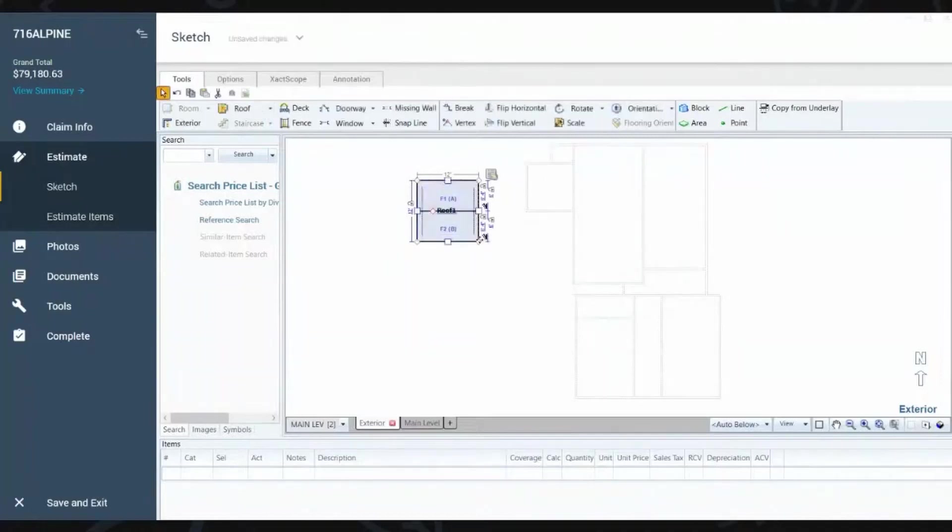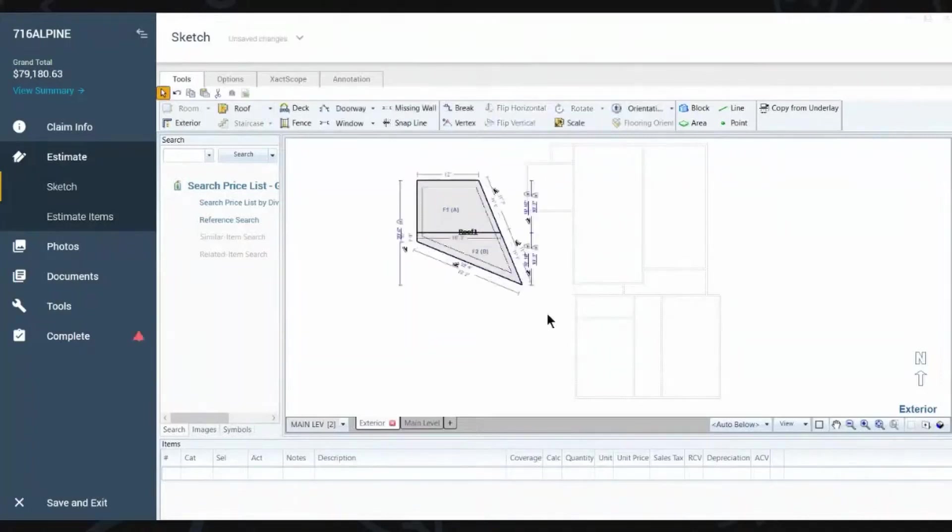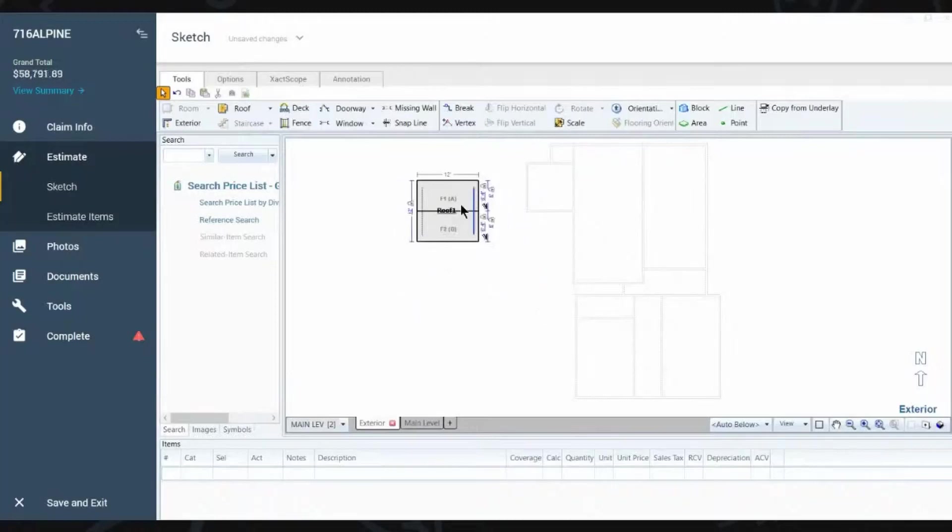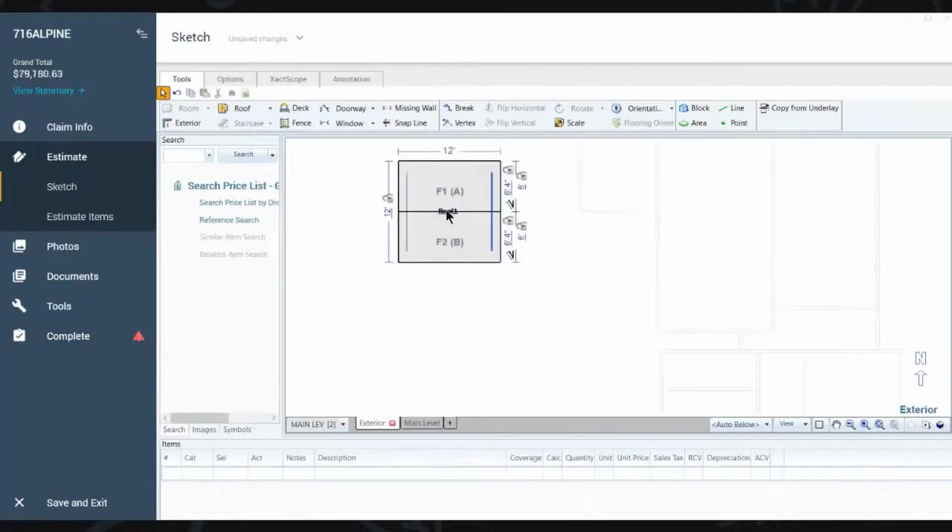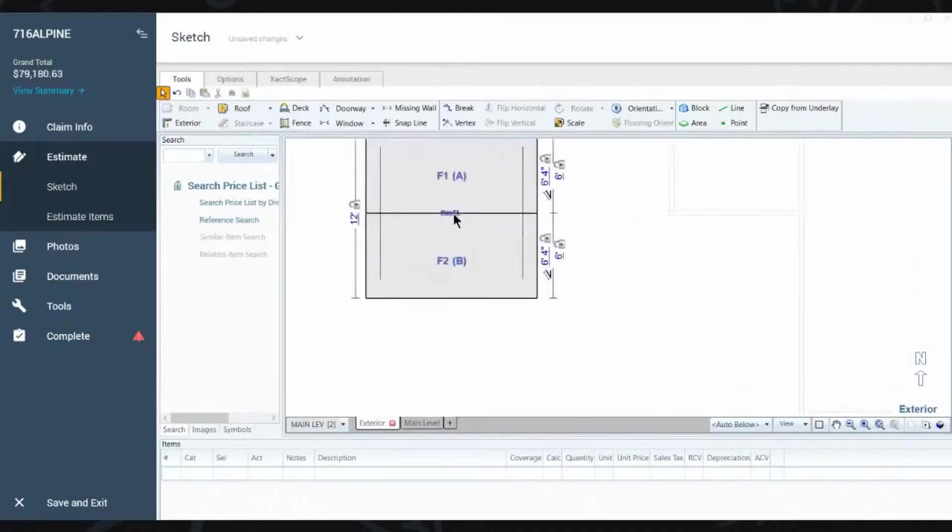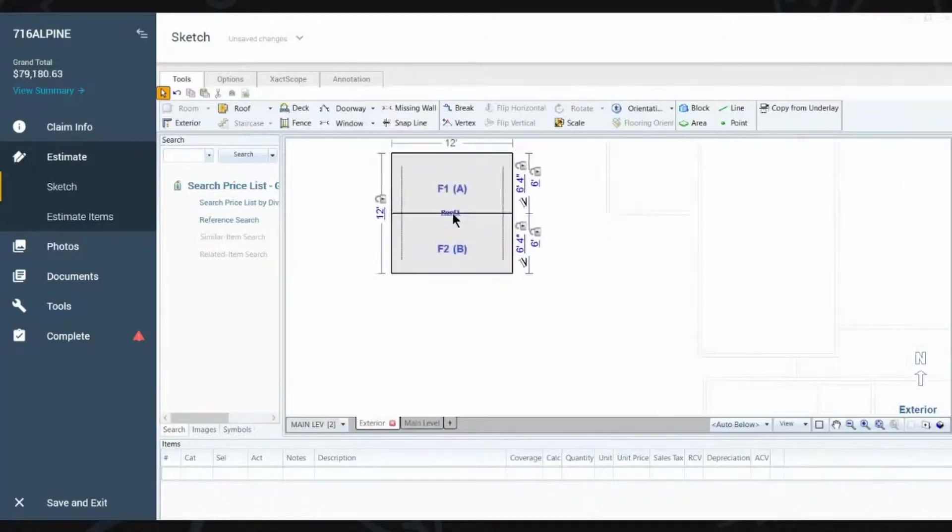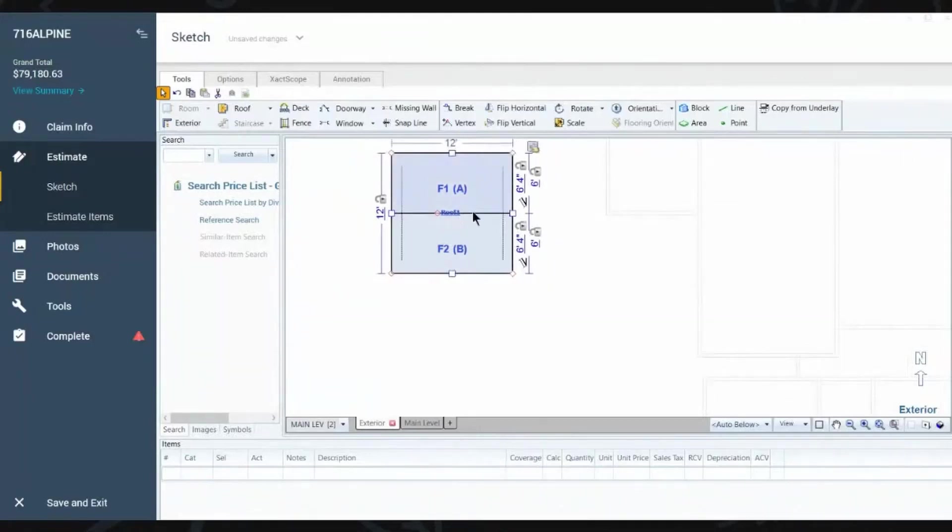If this is a gable roof, yeah, it happens like that. So if you wanted to change out different areas, but this is a simple gable roof.